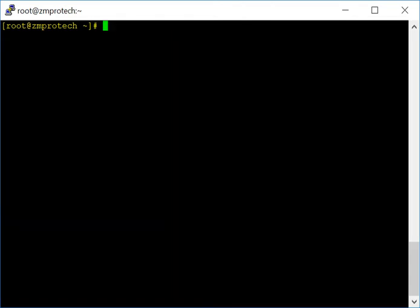The next basic command is pwd — present working directory. If you want to know what directory you're currently in, just type pwd and hit enter and it will tell you. Right now I'm in the directory called /root. We'll talk more about directories later, but I'm just going through the basic commands at this moment.